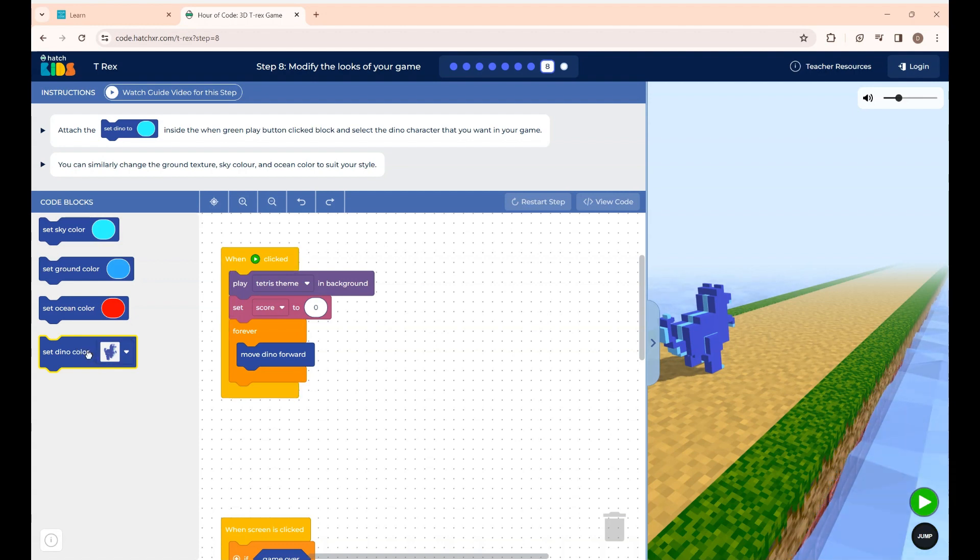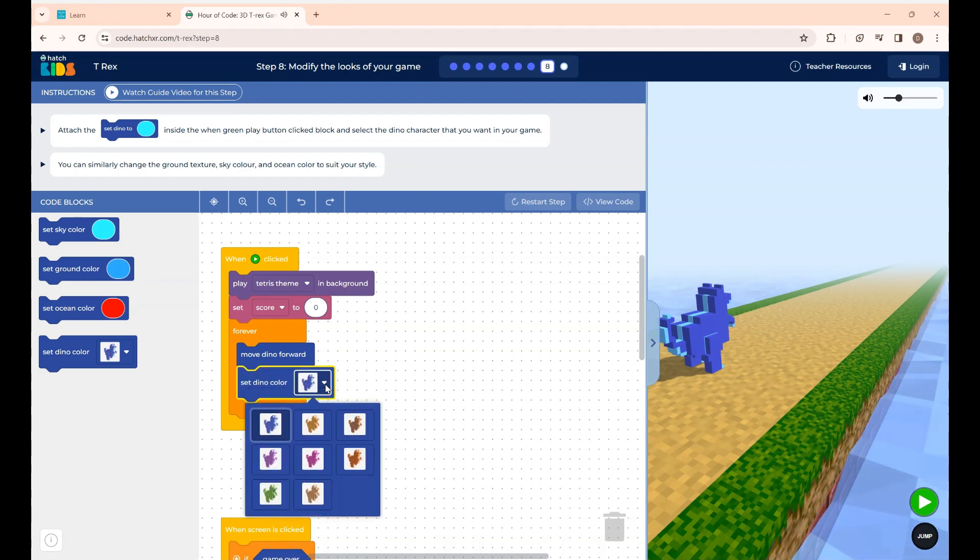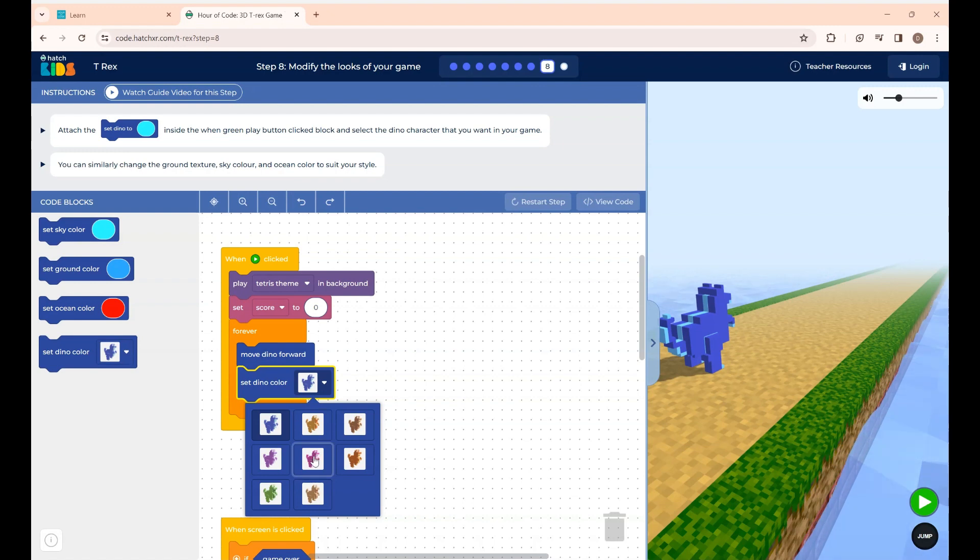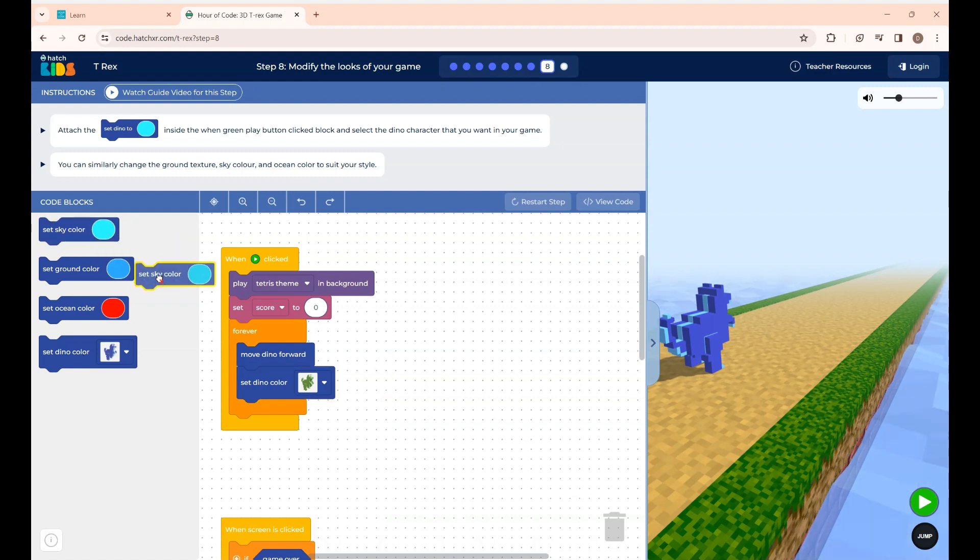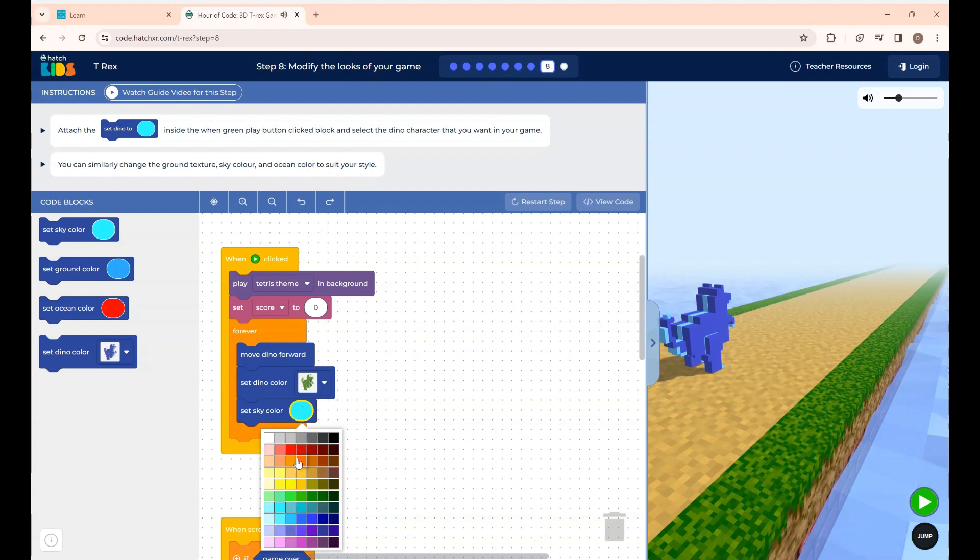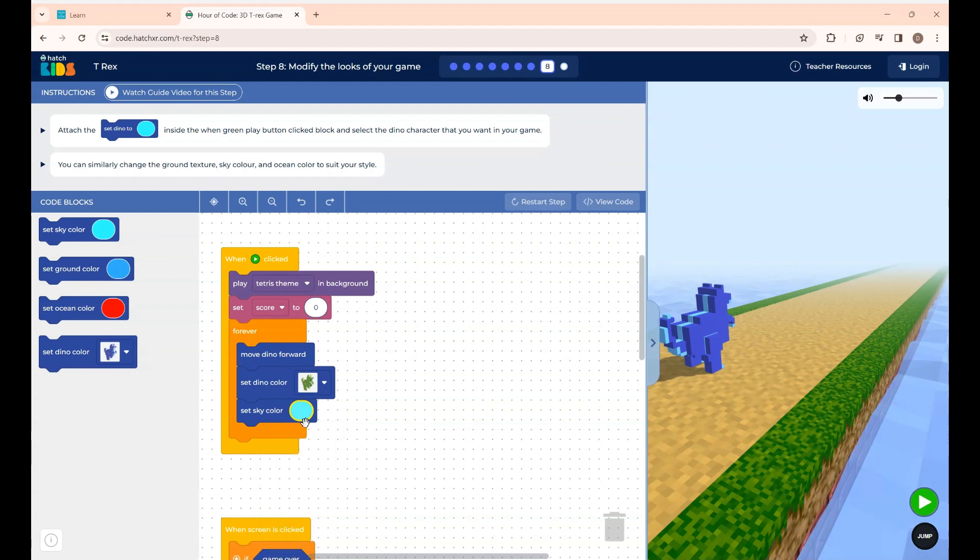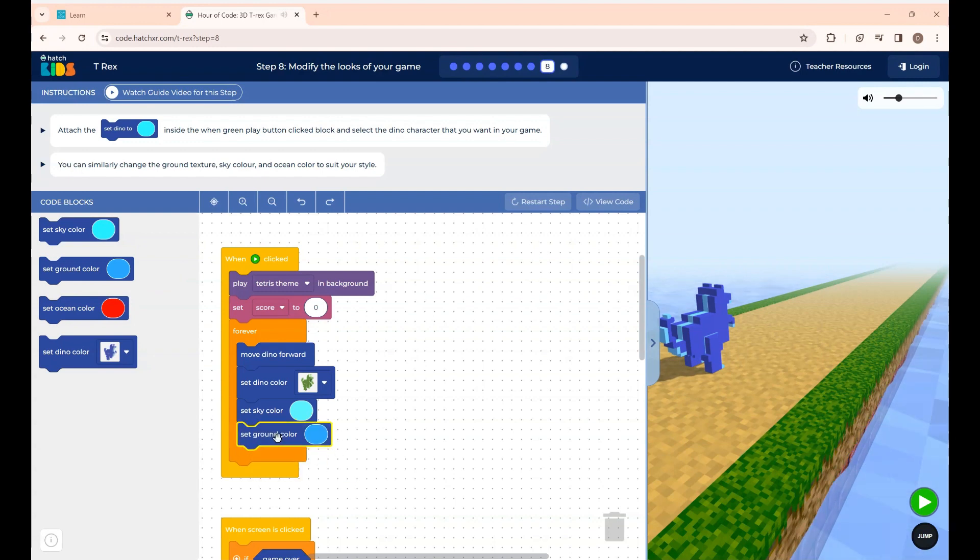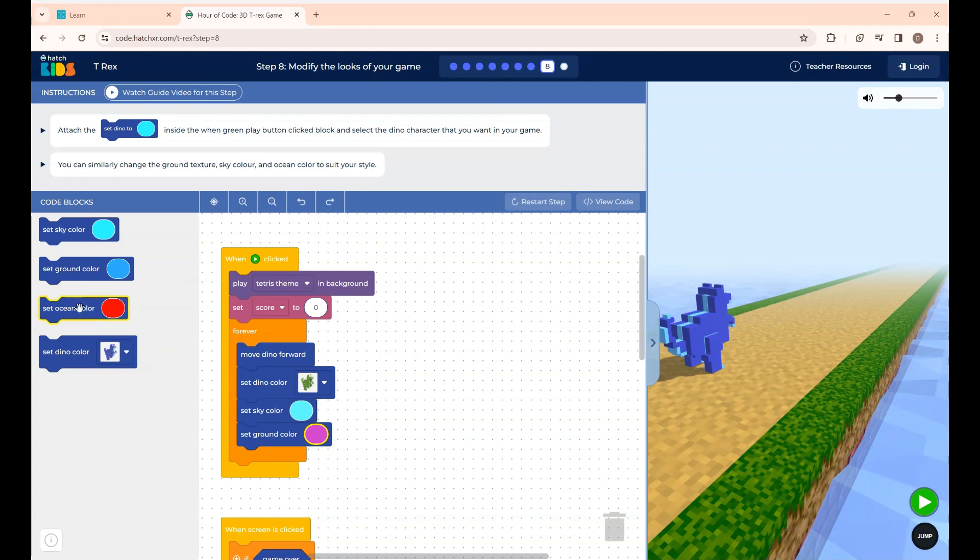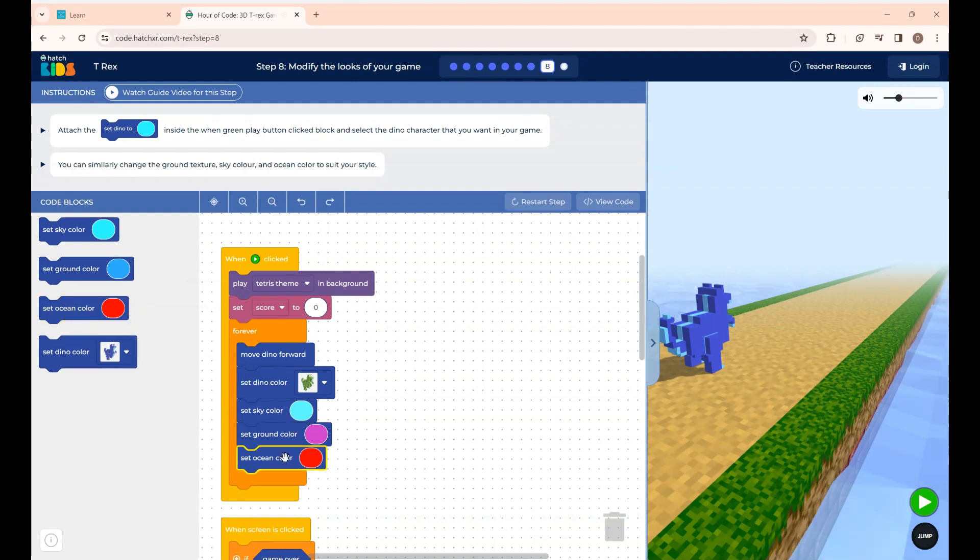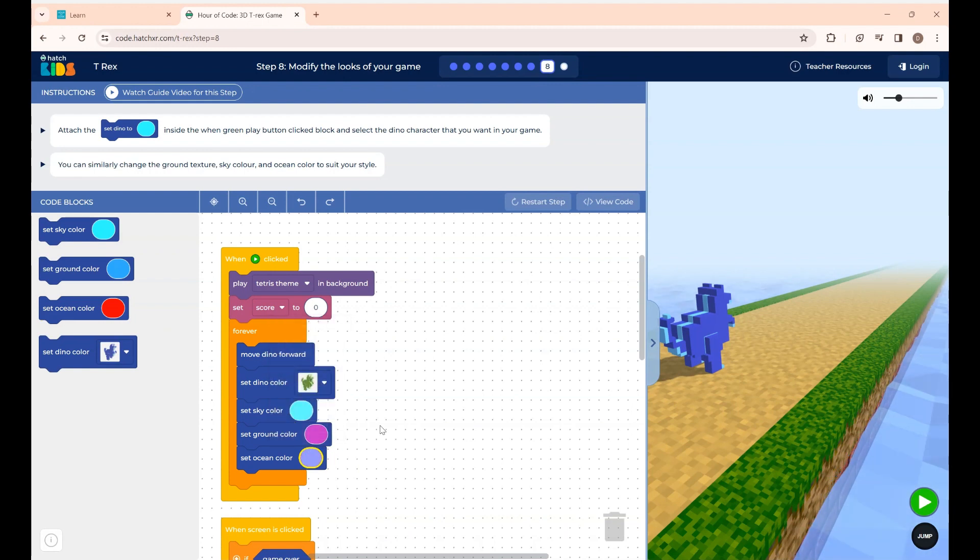So at first I'm placing the dino block over here and if you click the drop down button you can change the dino color as you wish. The second thing is set the sky color block and if you click here you can change the sky color to whatever you want. This is set the ground color. You can change the color as you wish. This is the set ocean color block.